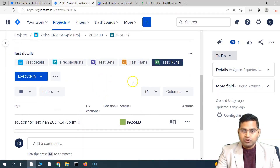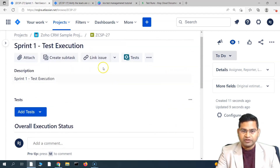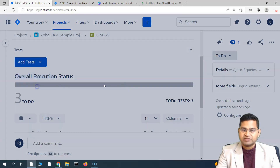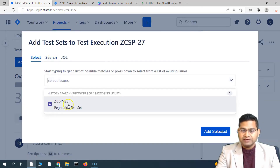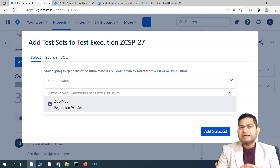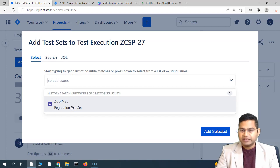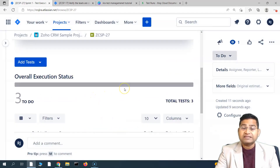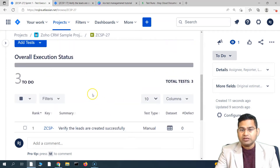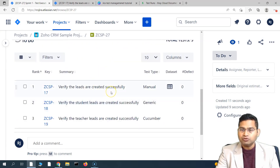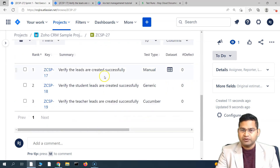This is how we add test cases to a test execution in Jira — go to the test execution issue, go to the tests section, and add existing test cases or from a test set. If you've created a test set, you can select it directly, which is really helpful. For example, in Sprint 1, 2, or 3, you create a test set for each sprint and add the written test cases to it. When creating a test execution for that sprint, just select the test set and all test cases are added at once.